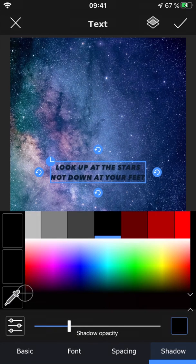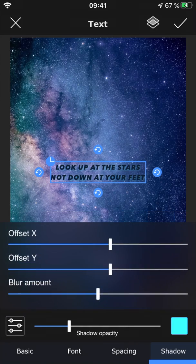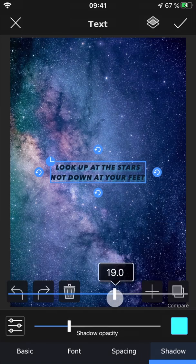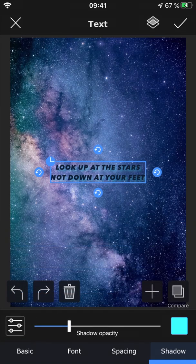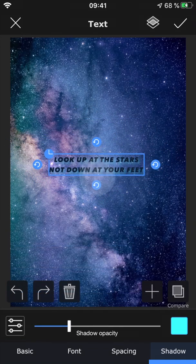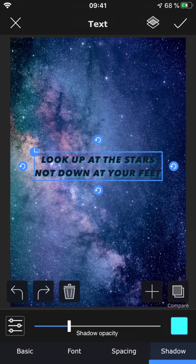You can adjust the opacity, color, and look of the shadow. In any section of this feature you can always move the text around, resize it using two fingers, and rotate it.